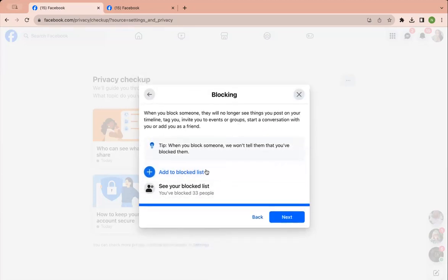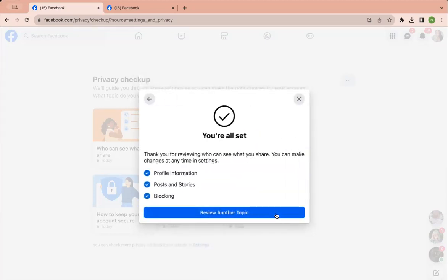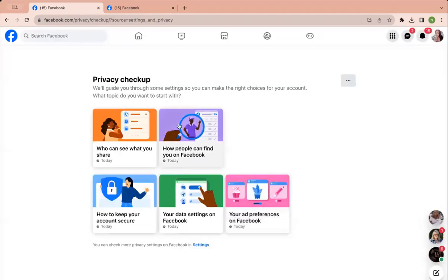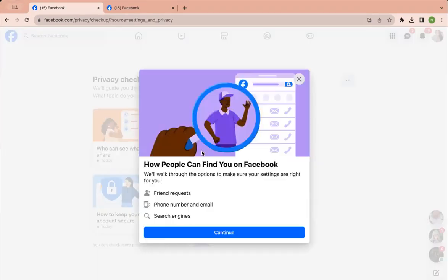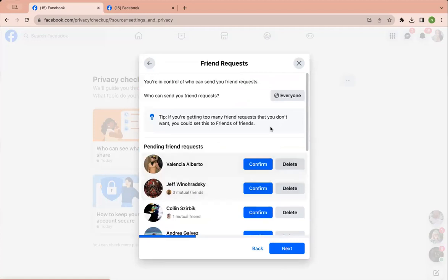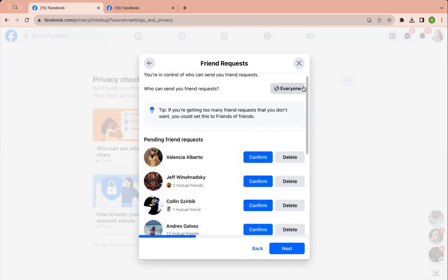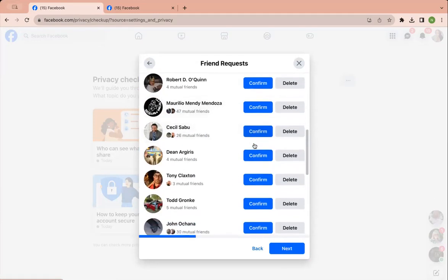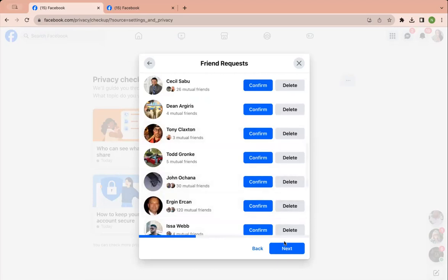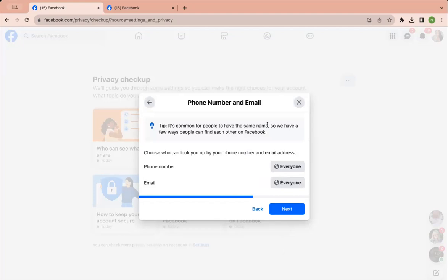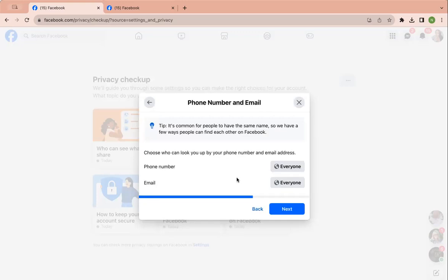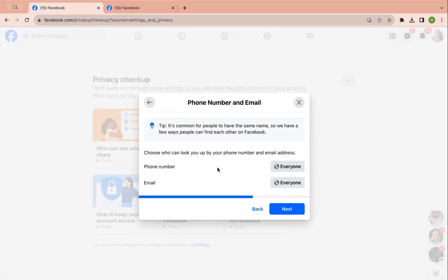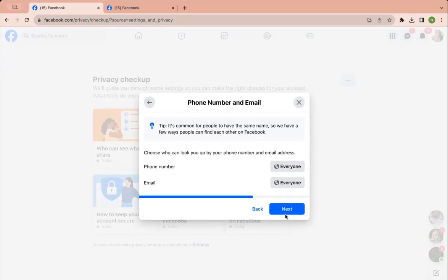And then you can block people if it ever gets to that point, all right? How people can find you. So anyone can send me friend requests. I want it that way, so that when I'm adding people in groups, they can add me, right? Maybe I post something, maybe they see something, see a comment, right? And they want to add me. That allows them to do so even if we don't have any mutual friends in common.